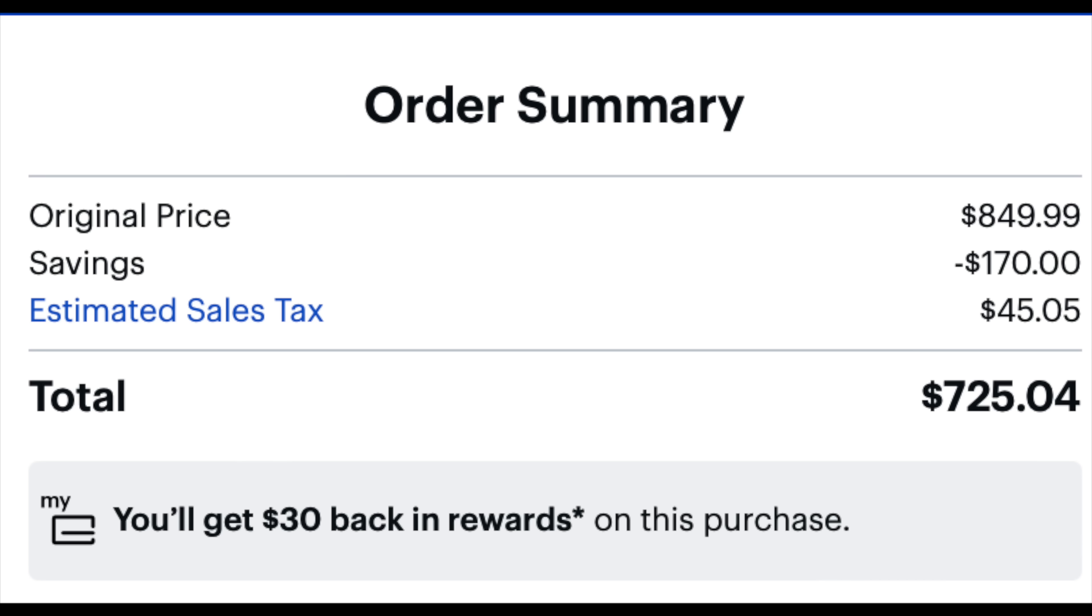Now, this is the gigabyte Eagle, and the savings was around like $179 or thereabouts, which is pretty incredible.